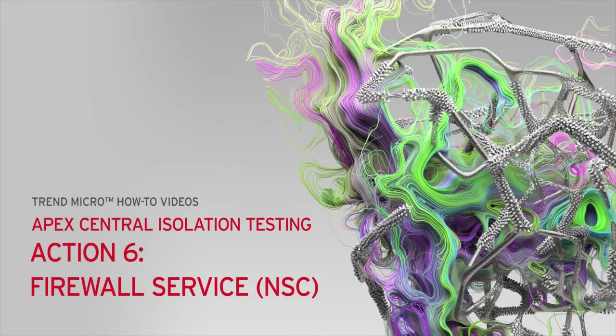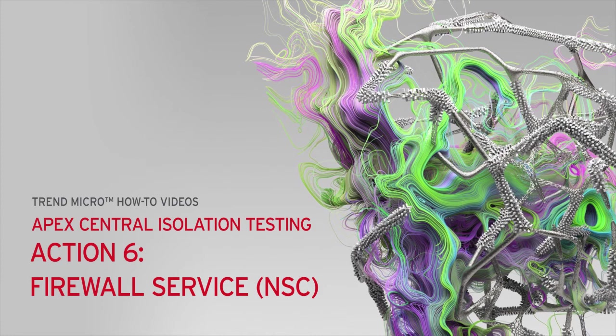And that's how you disable the firewall service from the Apex Central Web Console for isolation testing.